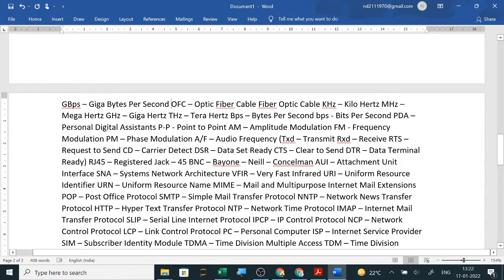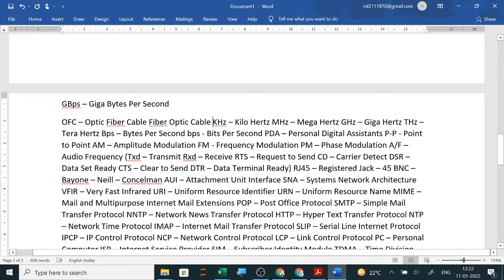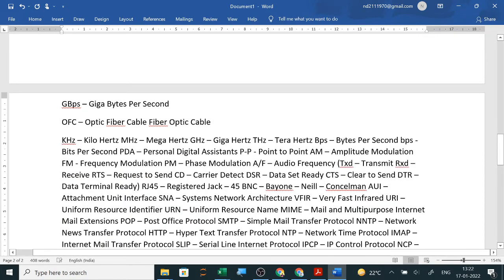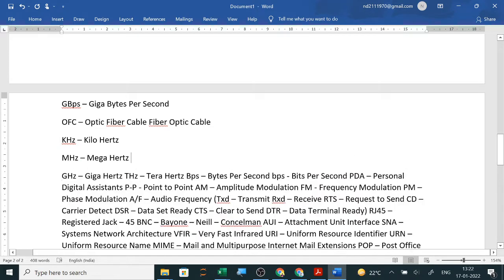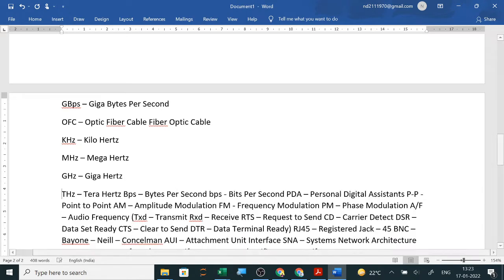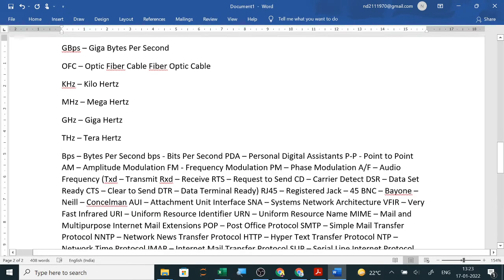Next is optical fiber cable. You might have seen on roads OFC is written wherever optical fiber cables are laid: fiber optic cables. Kilohertz is KHZ, megahertz is MHZ, gigahertz is GHZ, terahertz is THZ. All these are not so much important.